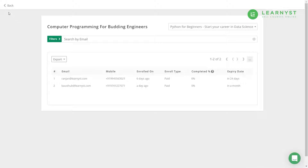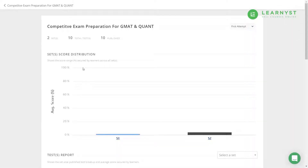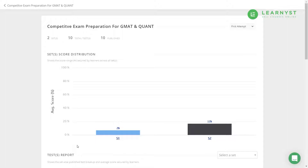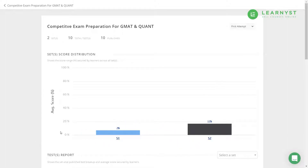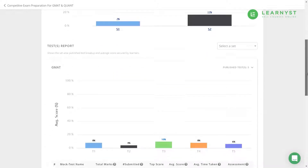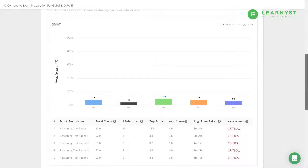To know how learners have performed within the courses and mock tests, please go to the respective courses and mock test reports. You can also export the details of learners enrolled in your bundles by clicking on the Export button. Lastly, we have the Test Series reports — the test series are a collection of test sets, and each set will have multiple mock tests.